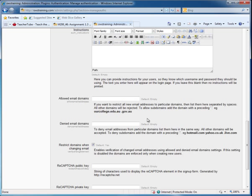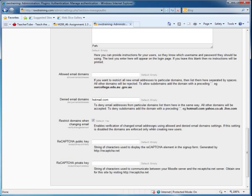I'm going to disallow any emails from Hotmail.com. I do not want Hotmail email addresses on the system because they have the habit of being very heavy on spamming. I will have to go out and get my CAPTCHA public key and private key — I can do that at a later time by visiting CAPTCHA.net. At this point, I'm going to click save my changes.